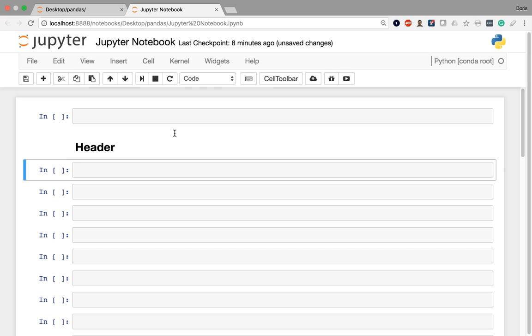But feel free to just Google markdown syntax and you'll get a list. It's very simple. It's just using common characters like dashes and asterisks to bold text and italicize and format it and create bullets and that kind of stuff. So play around with executing some cells as markdown, some cells as Python, and just keeping in mind how those cell types and those cell modes operate within a Jupyter Notebook.